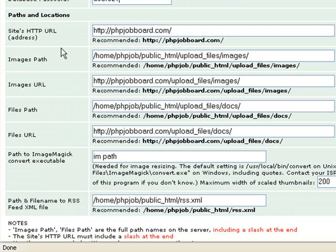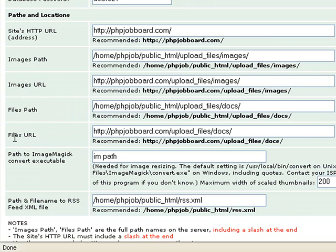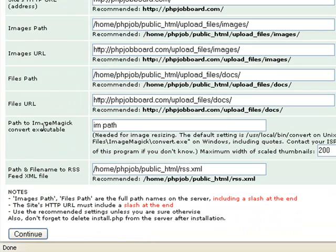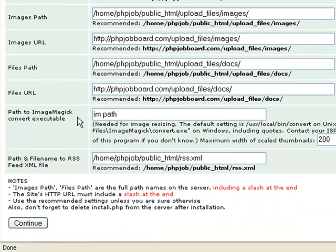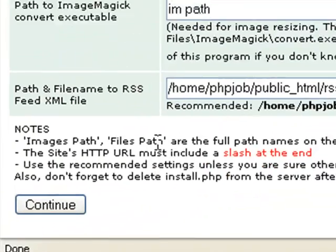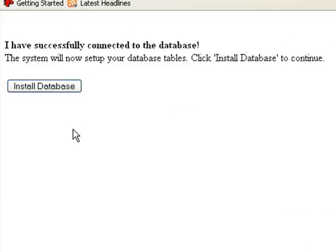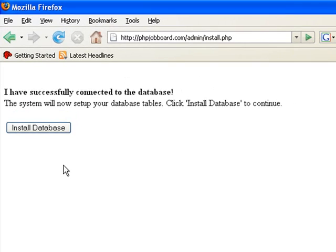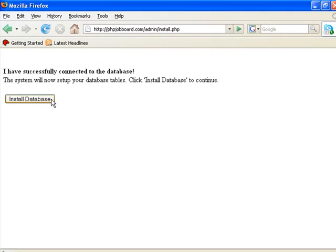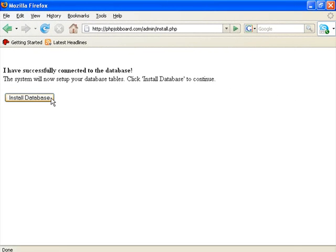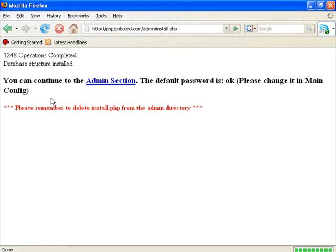Finally, review the other settings. These settings are filled in for you automatically. Don't worry about the path to image magic executable yet. You can fill this in later. Click the continue button to continue. Finally, you can click the install database button and it will create all your databases for you. There you go, it installed all your database for you.